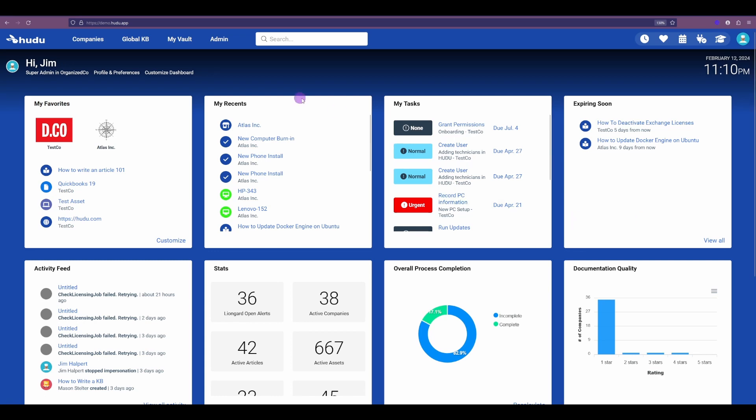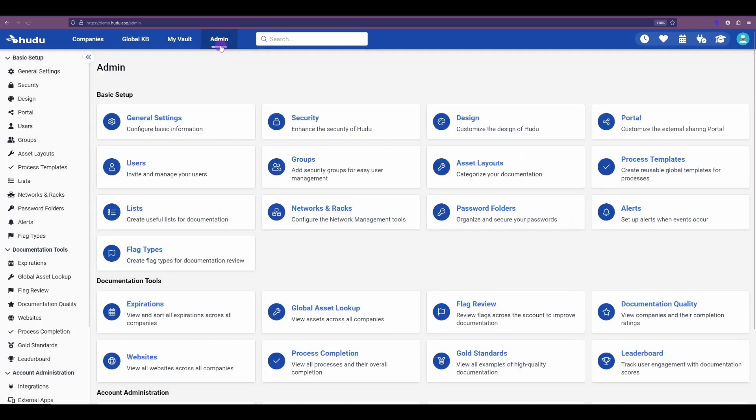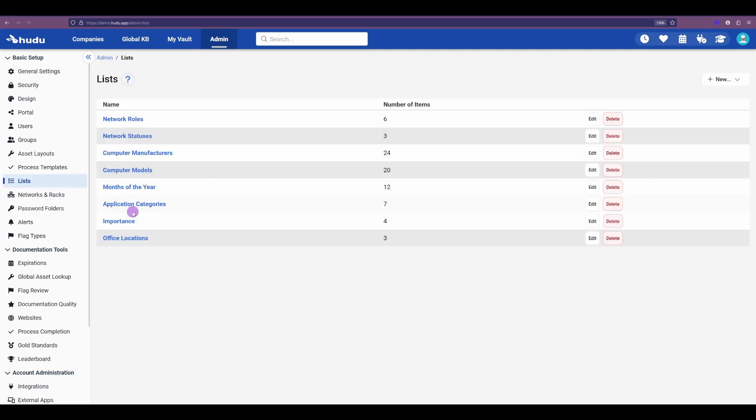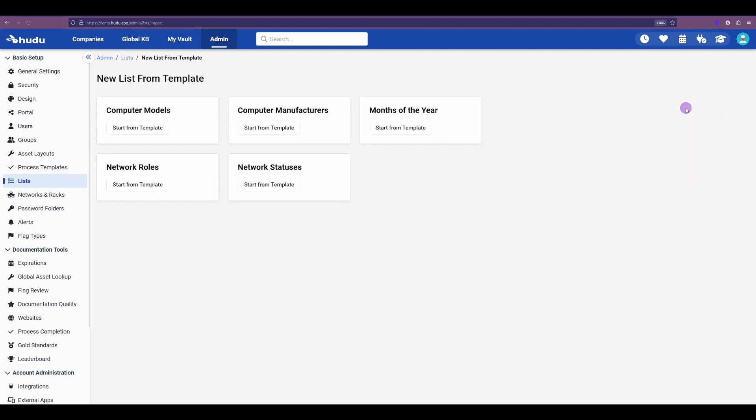To start using lists, we'll go to the admin tab, and then below the basic setup section, we can find our list here. We have two options when creating lists. When we select new here, we can either build one from scratch or start from one of our templates. These templates will get us started, but just like our asset layouts, they are fully customizable, and I'll show you what that looks like.